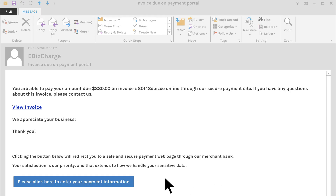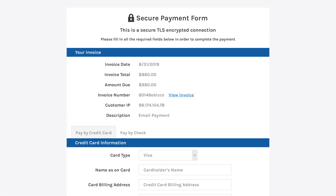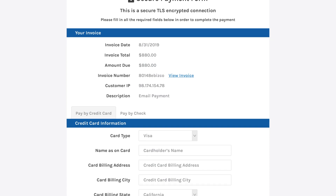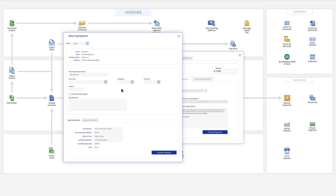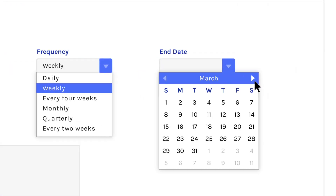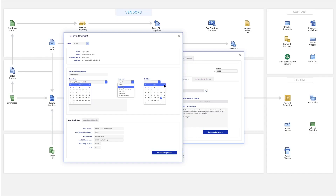For one-time payments, email customers secure payment links that they can pay off within seconds. If you have customers that need to be billed the same amount every month, simply set up a recurring billing schedule to automatically collect payments from customers on an ongoing basis.